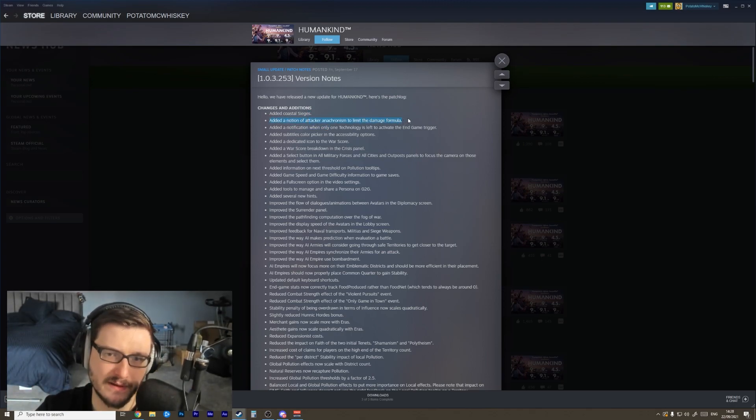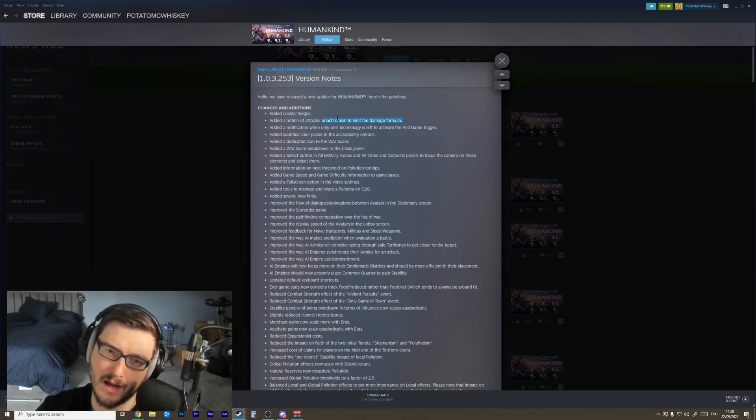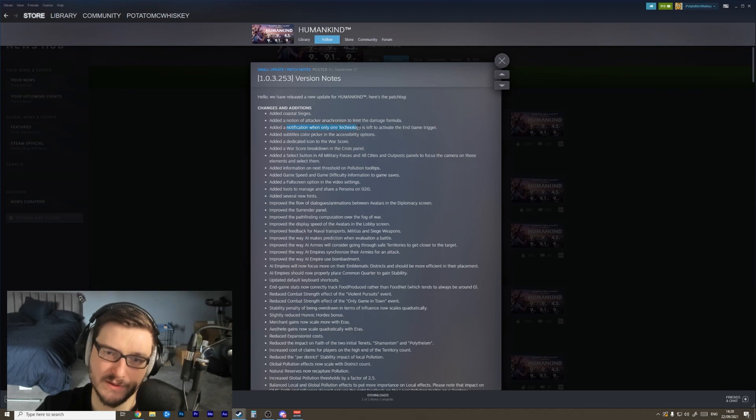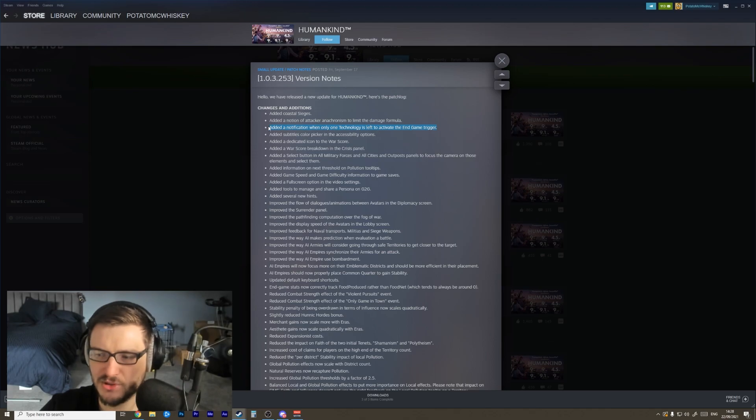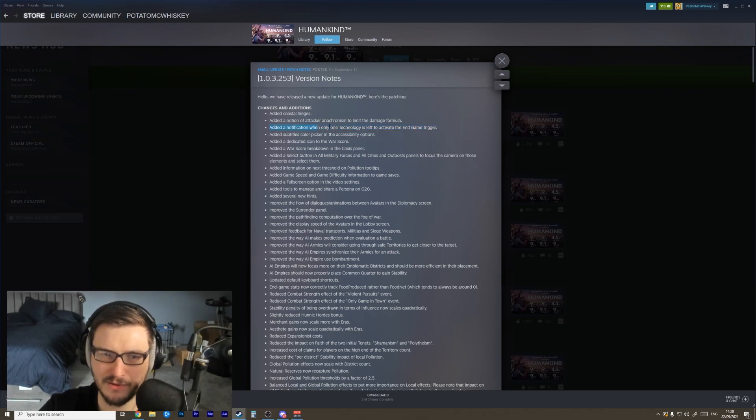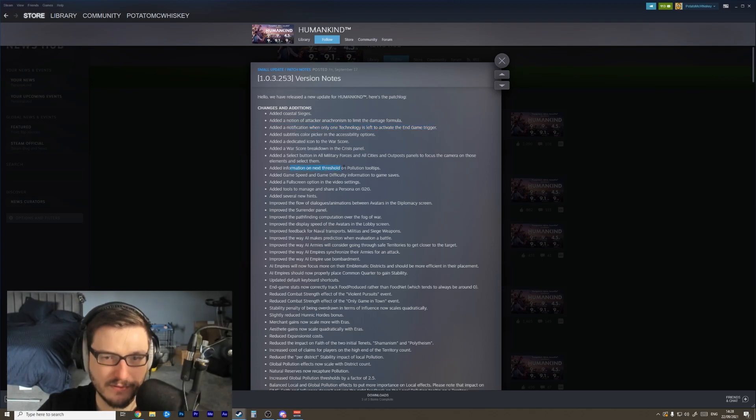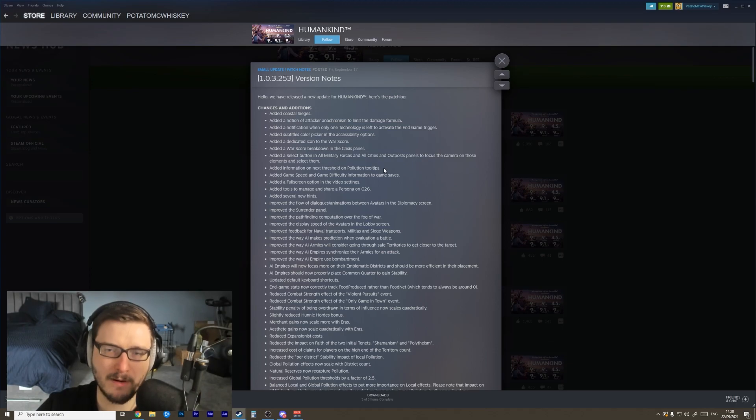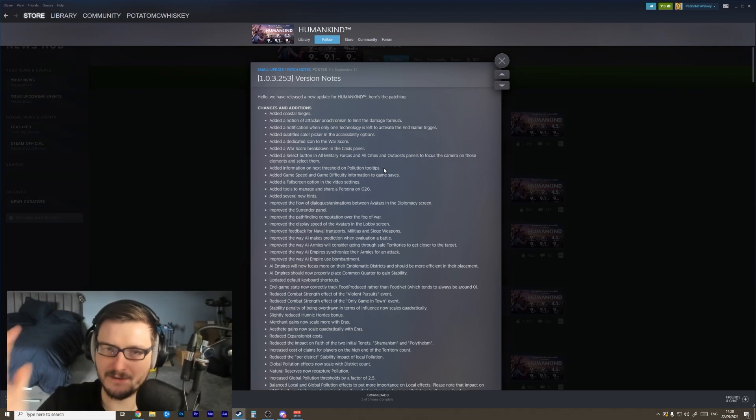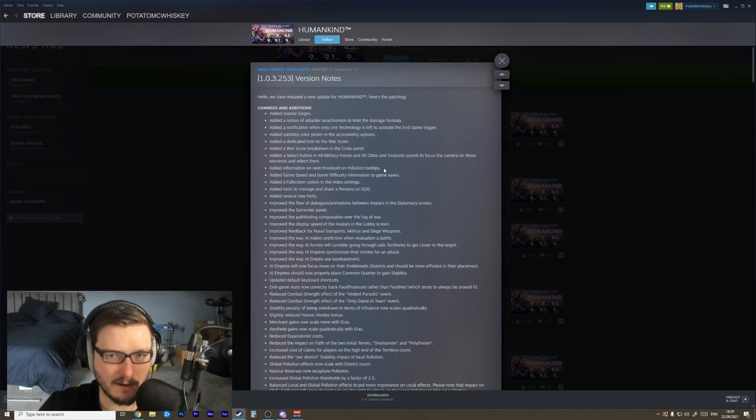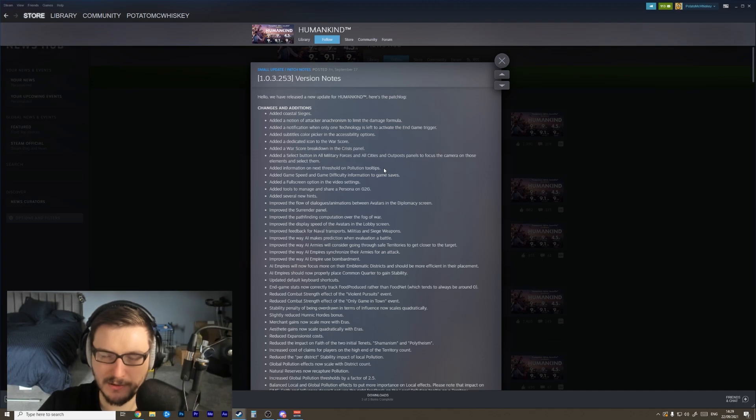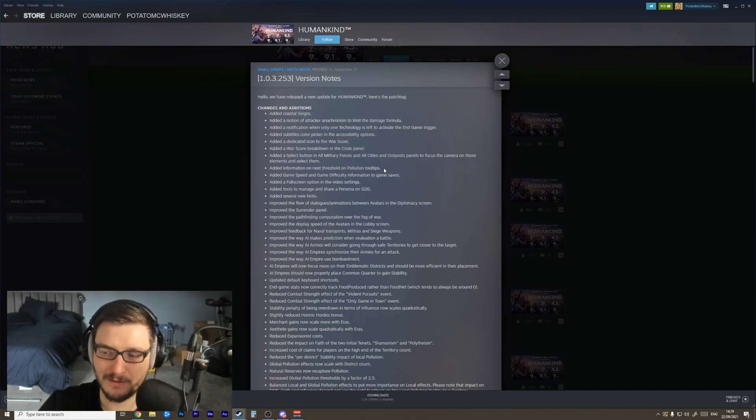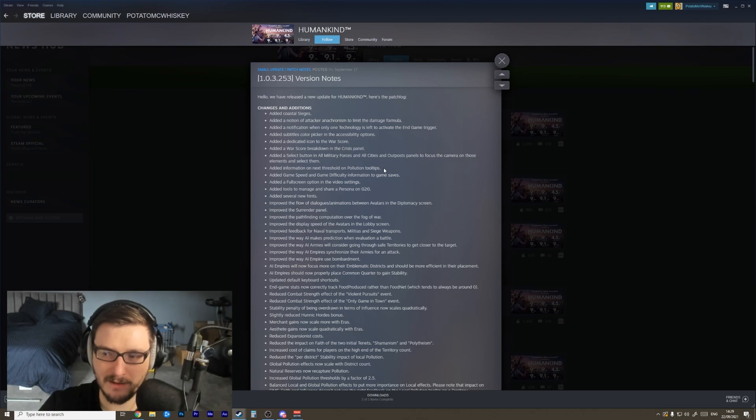Added attacker anachronism to the limit damage formula - I'm curious about that. I don't know what that means. Added notification when you have only one technology left to activate the end of game trigger. I do wish there was a way that you had the option to choose when you end the game. If you're that far ahead, I feel like you should get to choose the turn that the game ends. Added information on the next threshold on pollution tooltips. Okay, pollution is probably the biggest late game problem in the game in terms of design, and it's probably not amazingly implemented at the moment. So anything that gives the player more information about pollution, about how it actually works, and any changes to pollution are super great because it's not working right now.